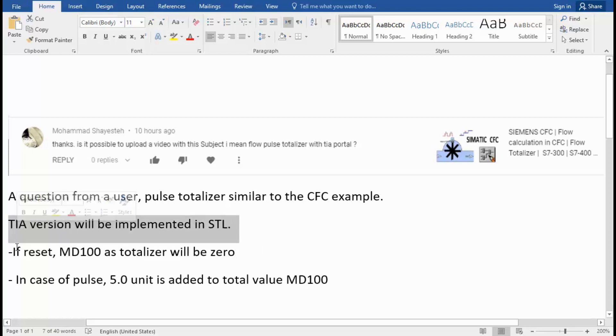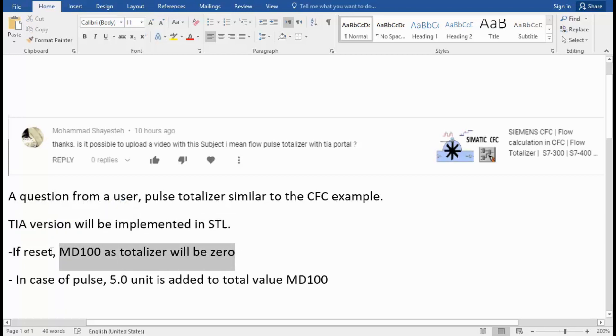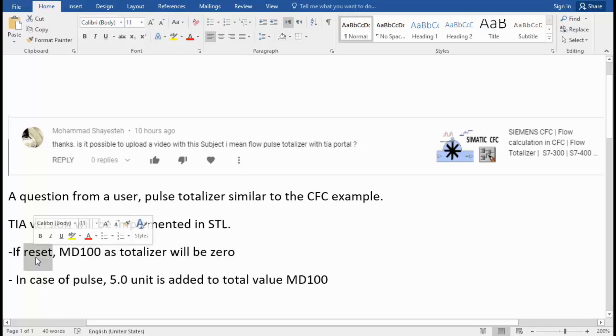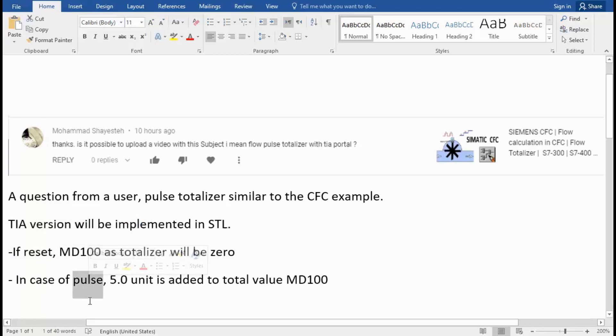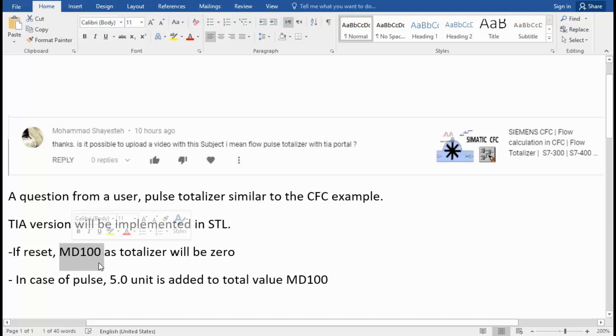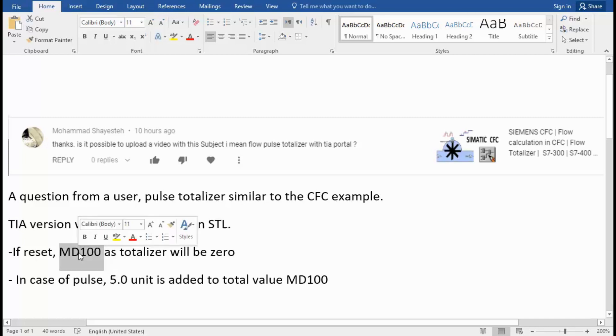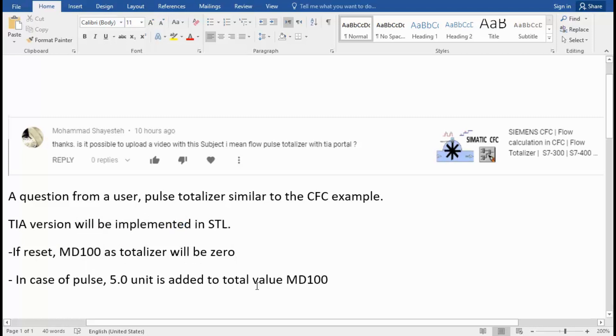I will define the reset signal and the pulse signal and the totalizer value. The totalizer is stored in MD100, and if I push reset the value will be zero here, and reset is prior.